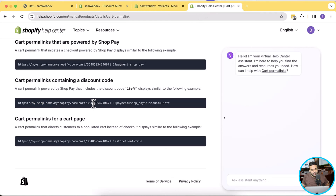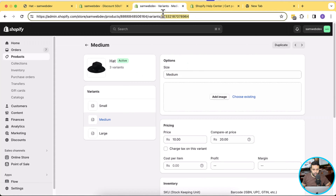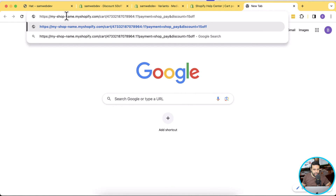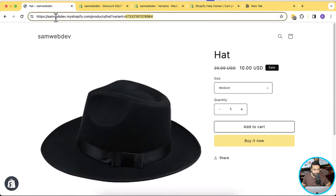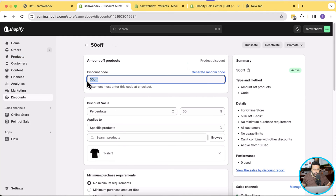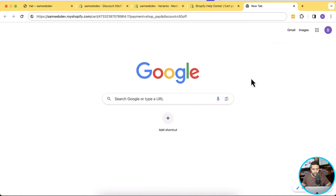Now let's generate the URL. Let's first copy this whole URL structure where we have the discount code also added. First, we need to change our variant ID — let's copy the variant ID and paste it. Now we need to rename our shop name. That's my shop name, I'm going to copy it and paste it here. Now one last thing is we will add the discount code. Our discount code is 50off, which will apply 50% to that variant when someone visits that URL. Let's copy the discount code and paste it here. Our URL is ready.